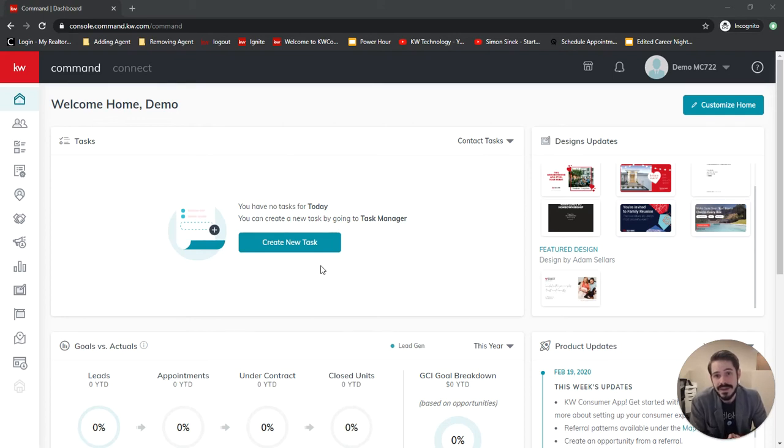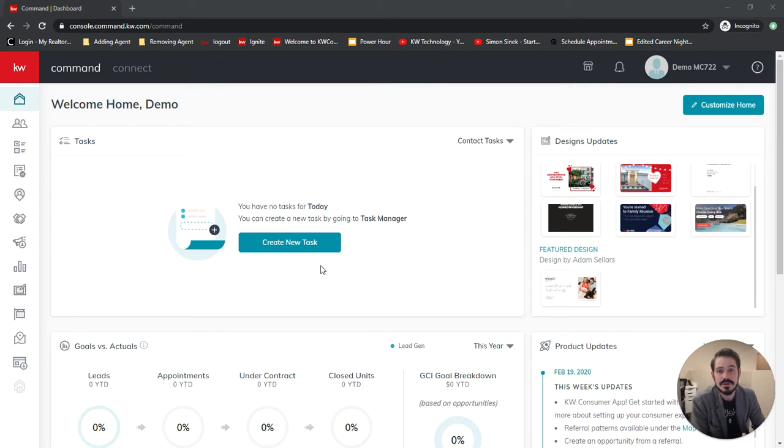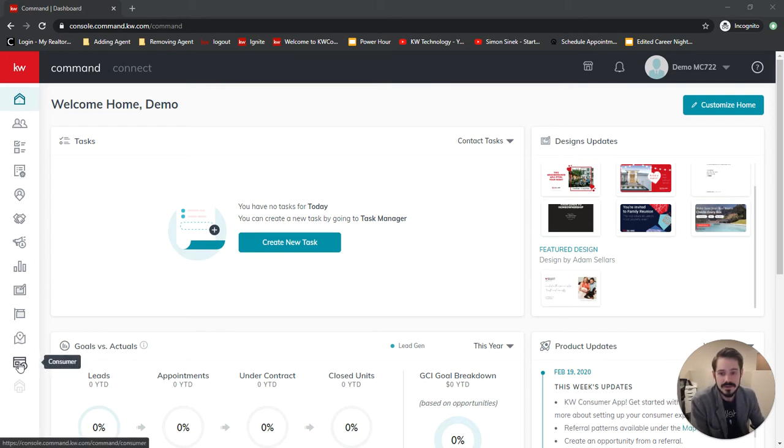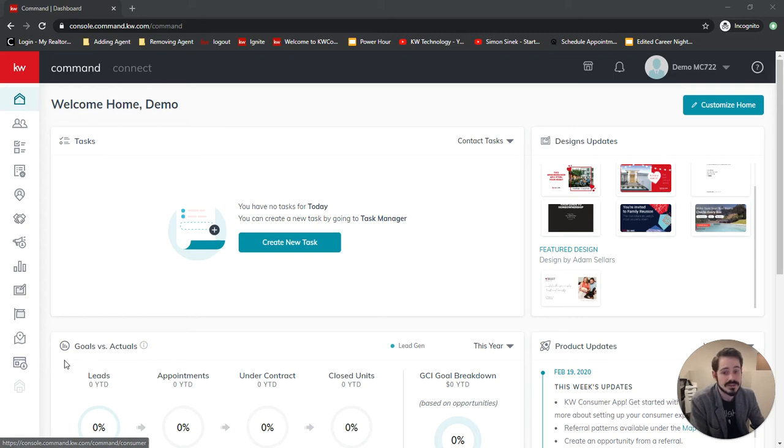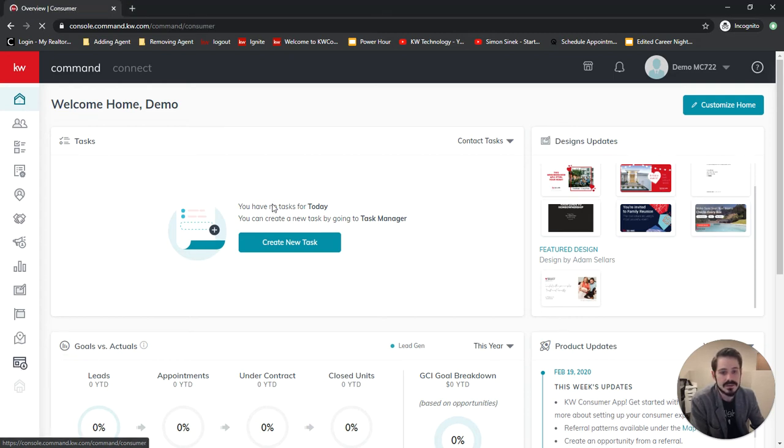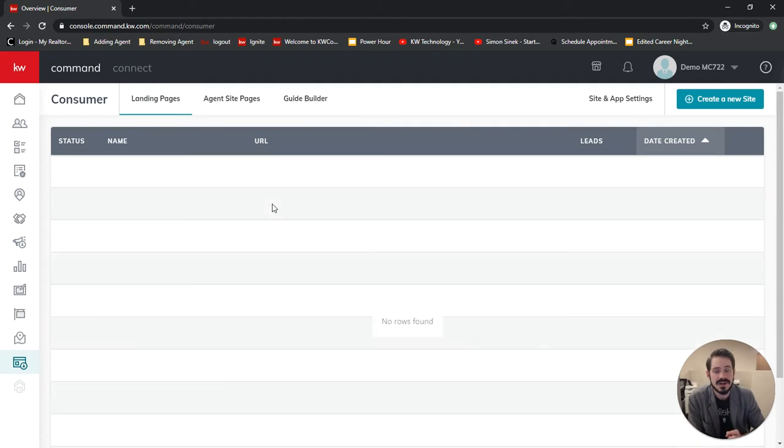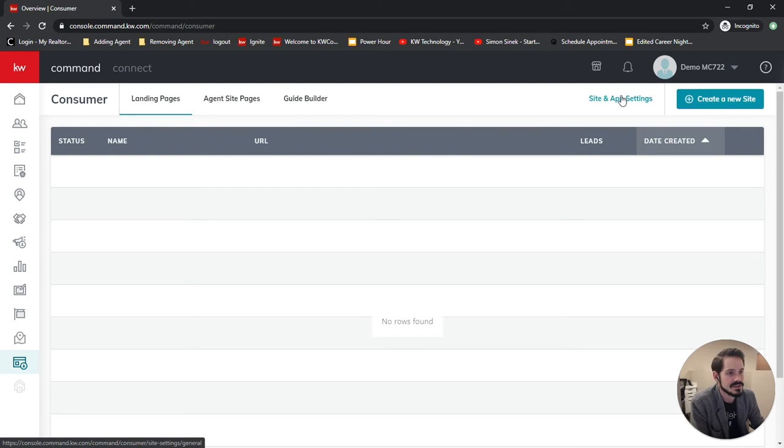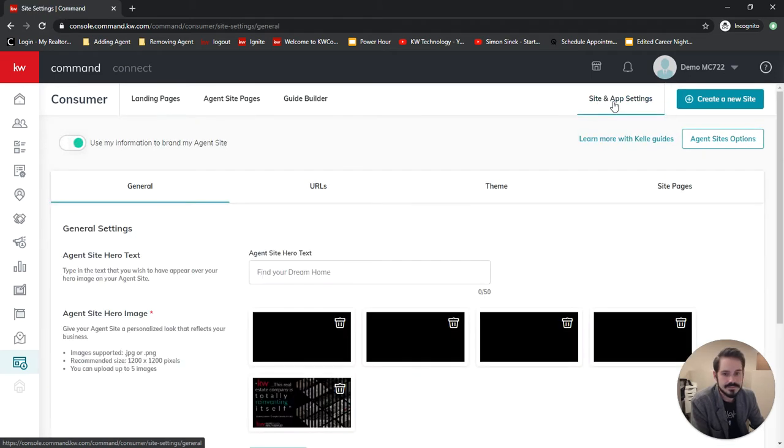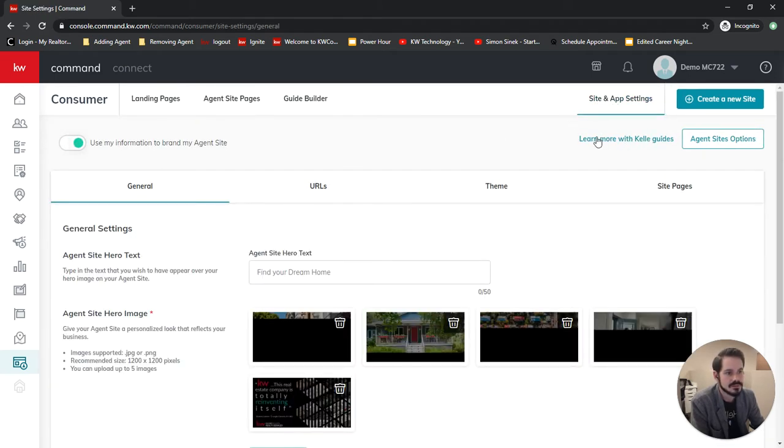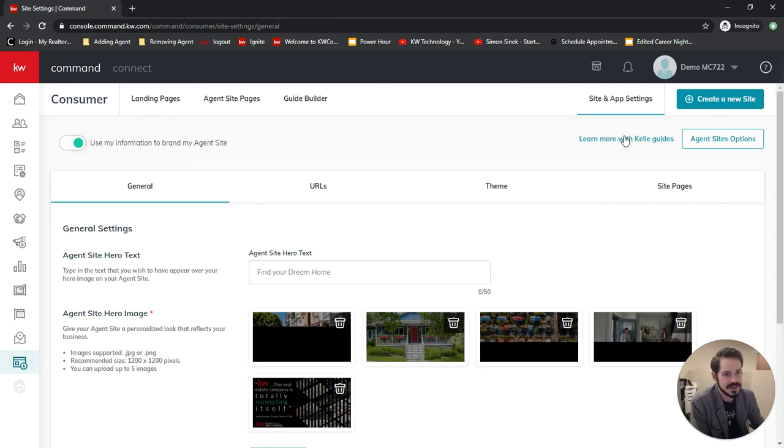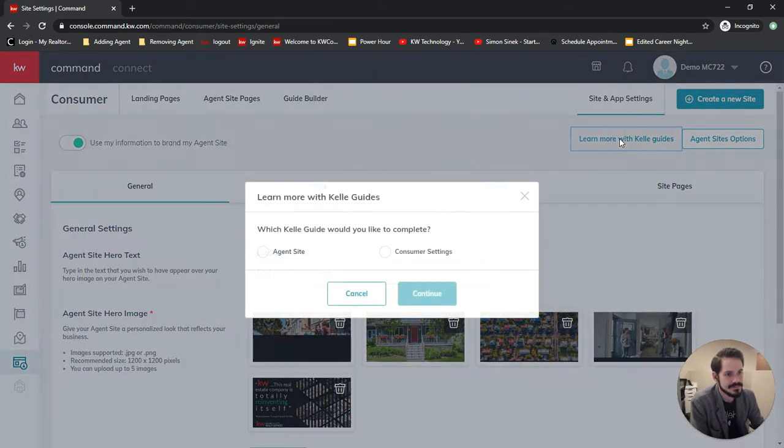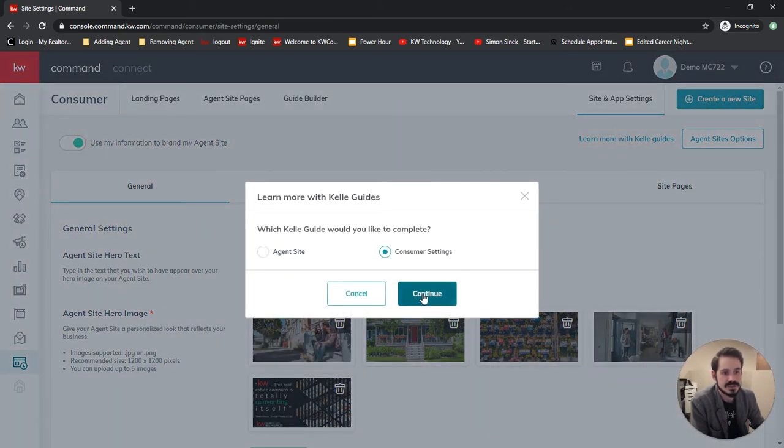Christopher Sini here and today we're going to be setting up our consumer settings. We're going to start by going to the consumer applet. This used to be called sites but now includes our app settings as well, so it is now titled consumer. We're going to click up here where it says site and app settings and then click learn more with Keller guides.